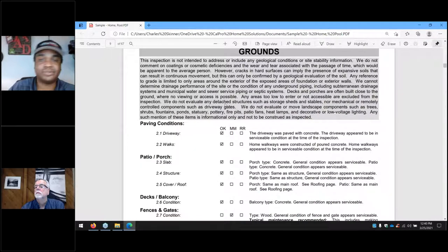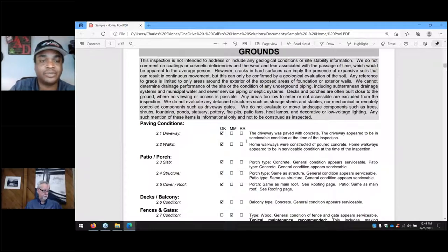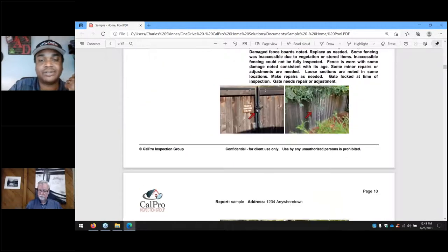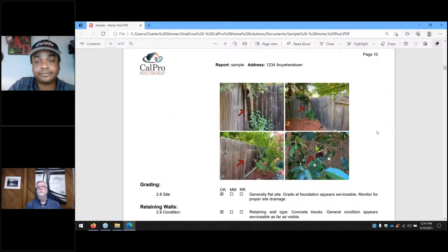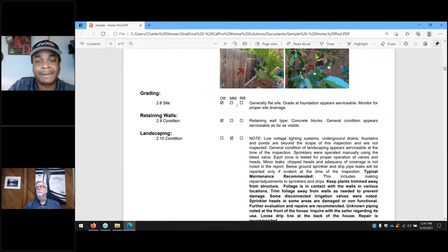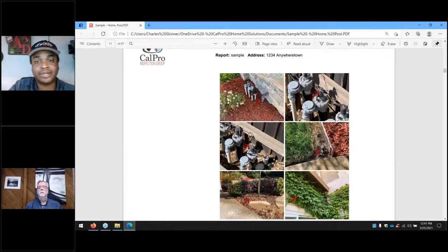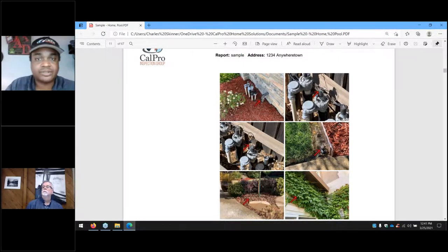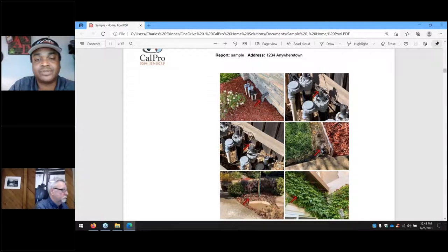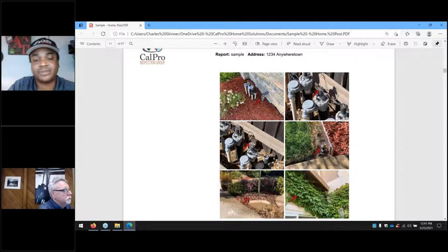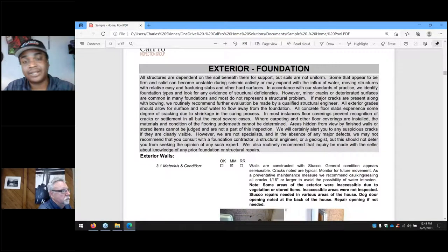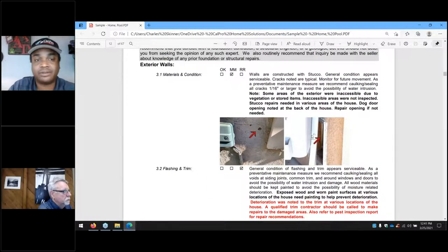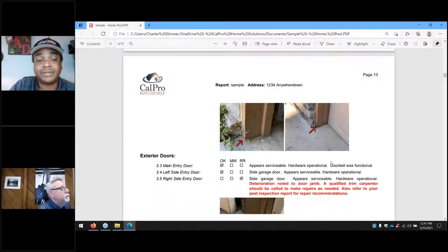We pretty much break into all the different sections. The grounds section has information about anything having to do with the exterior of the home — everything surrounding the actual envelope of the house — paving conditions, fencing, irrigation, all of those items. The next section moves into exterior, covering anything having to do with the exterior of the home, including the chimney, wall surfaces, electrical on the exterior, and doors.